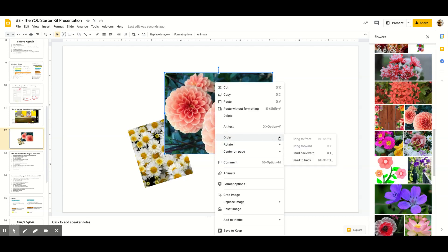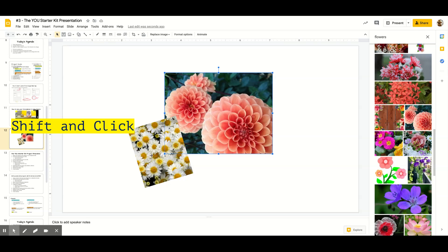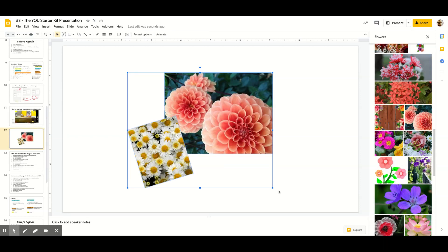I'm going to push this one back — right-click, Send to Back. If I want to select multiple pictures at the same time, I can hold down the Shift button and click each one. Now both pictures are selected.